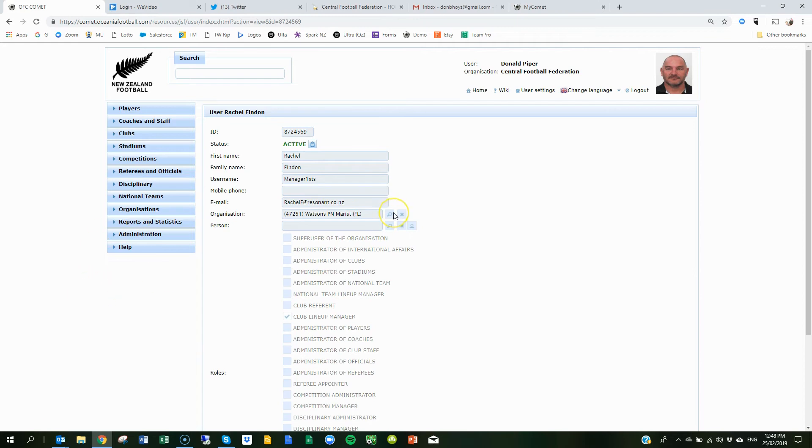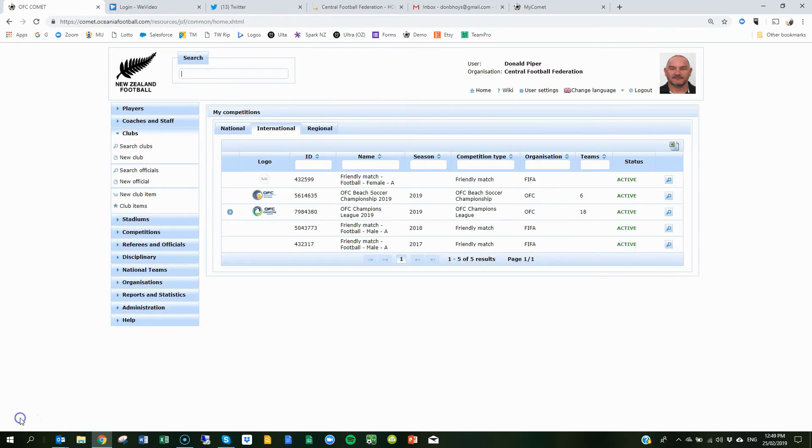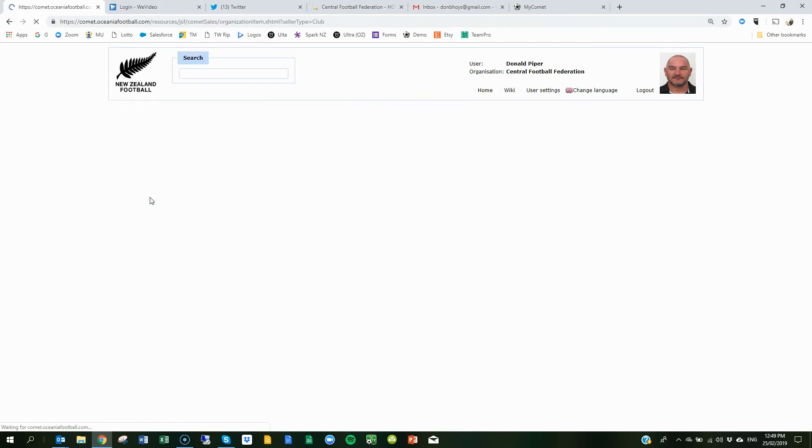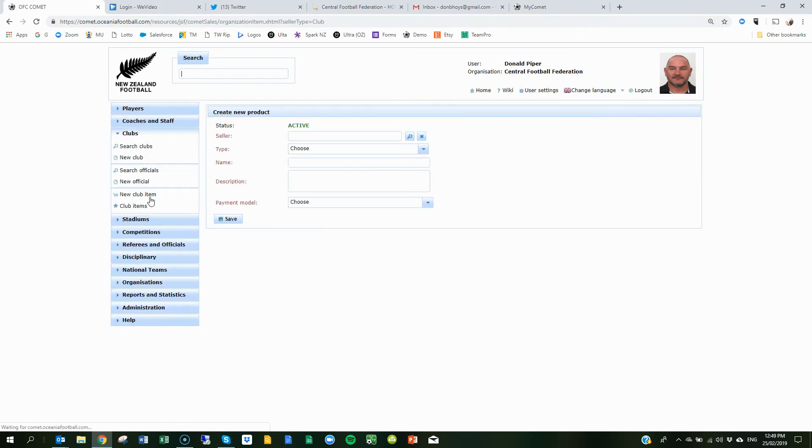So the next thing we're going to need you to do is create a club item to register all your coaches. So let's just go through and do that now, okay. To create your coach registration item, go to the clubs drop down box and go new club item. Now for me it's a little bit different, I'll have to search for the club.